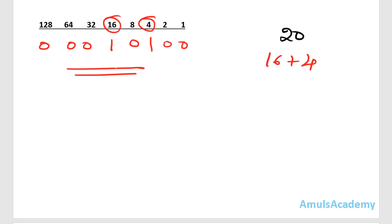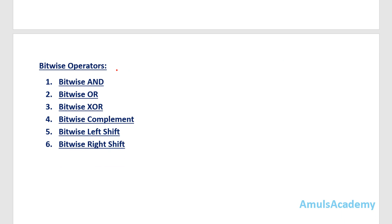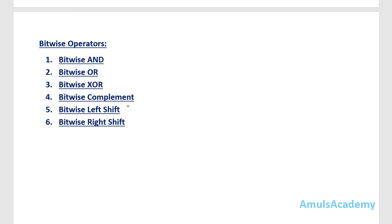Now we will see what are the different bitwise operators in Python. There are 6 bitwise operators: bitwise AND, bitwise OR, bitwise XOR, bitwise complement, bitwise left shift, and bitwise right shift. In this tutorial we will discuss the first 3 — bitwise AND, bitwise OR, and bitwise XOR. In the next tutorial we will discuss the remaining 3.